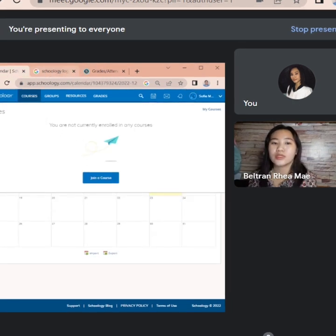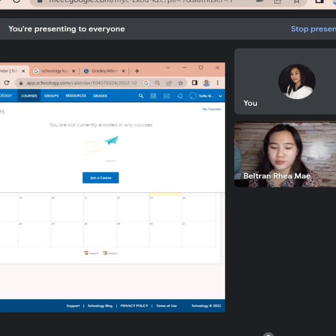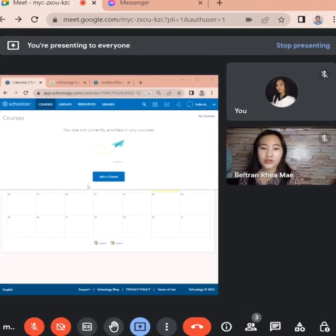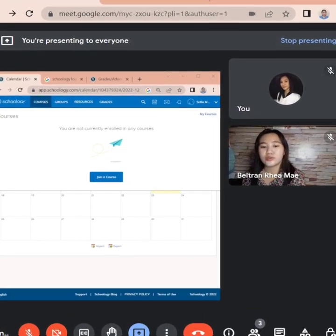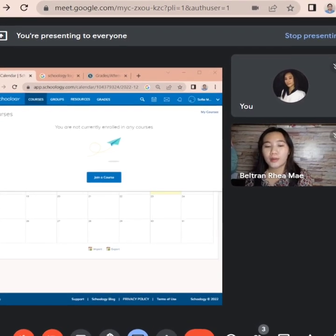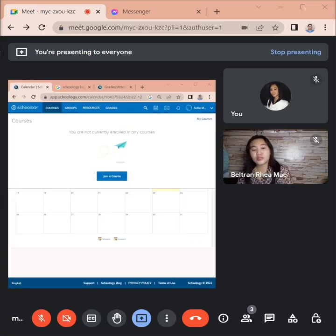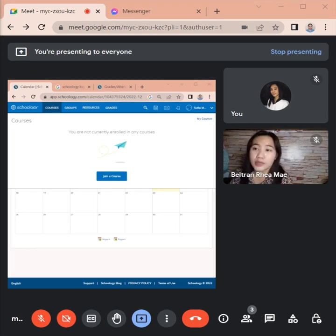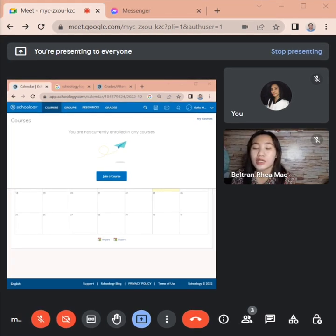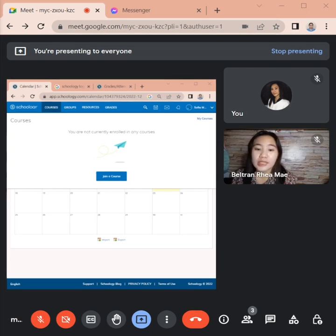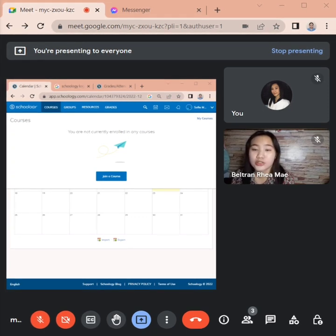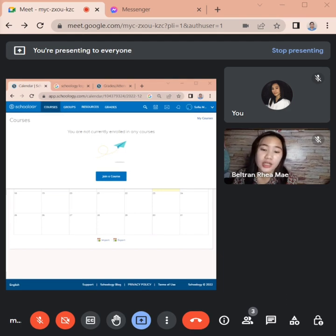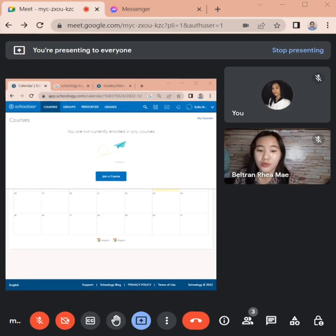Tapos mabalik tayo sa Schoology. Ano nga ba ang Schoology? Ano nga ba ang mga advantage ng Schoology? The advantage of Schoology is accessible that allows students to easily access class materials such as notes, lessons, and links that are connected to the subject at any moment.